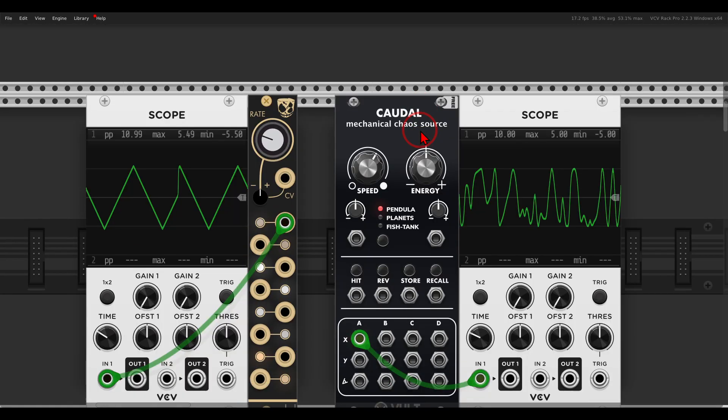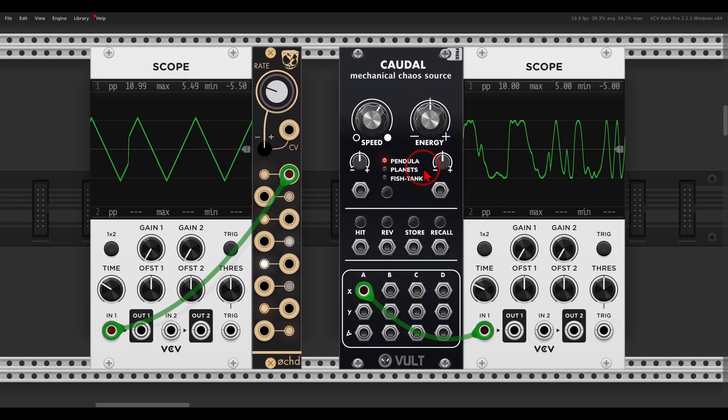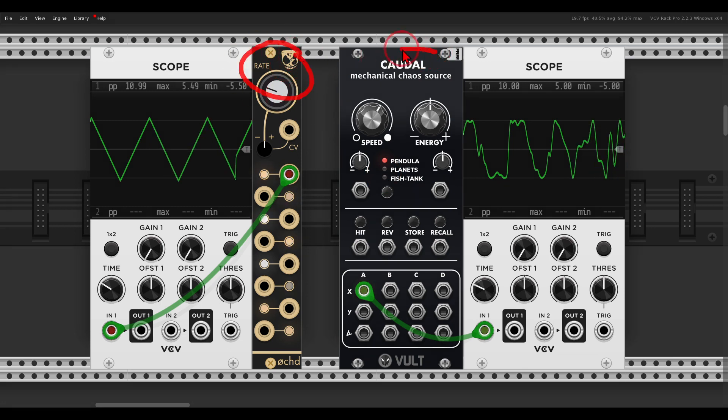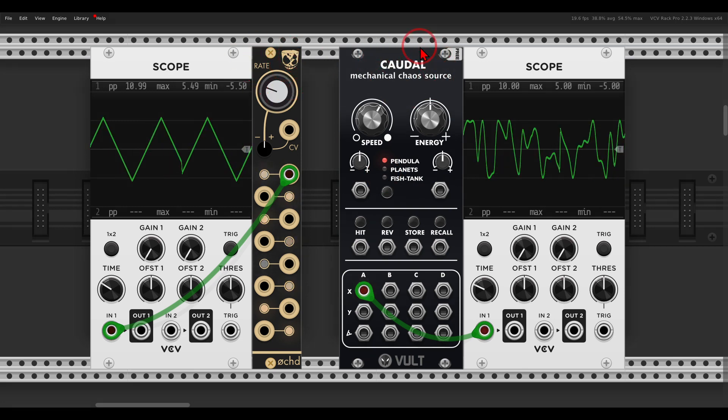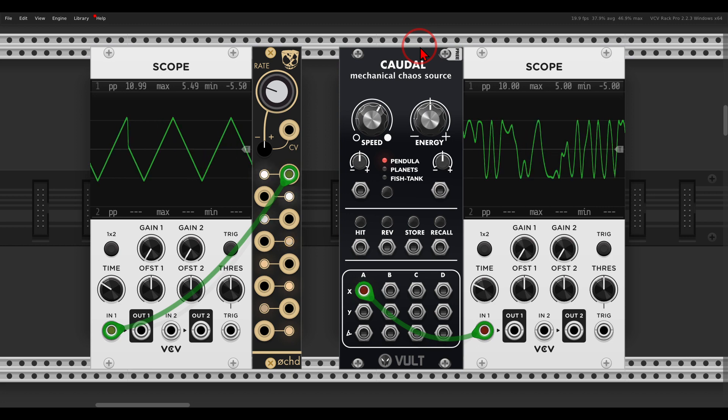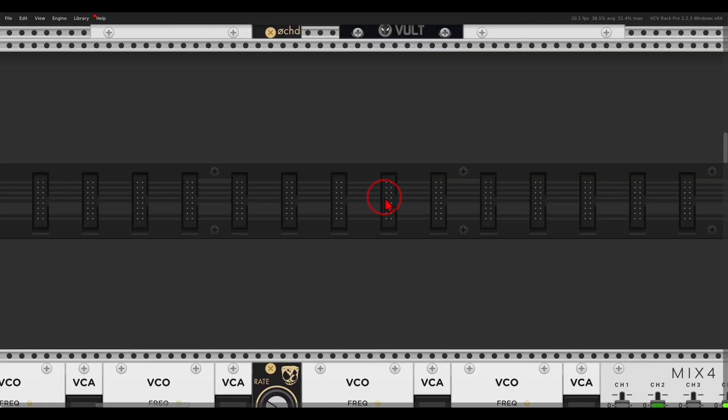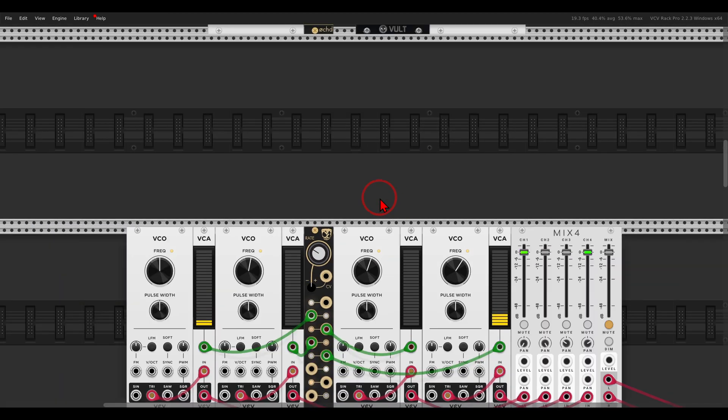For example, from something like Oct from Instruo or Caudal from Vult. As you can see, they output bipolar signals that fluctuate between negative and positive 5 volts. Sometimes you just want a unipolar signal.